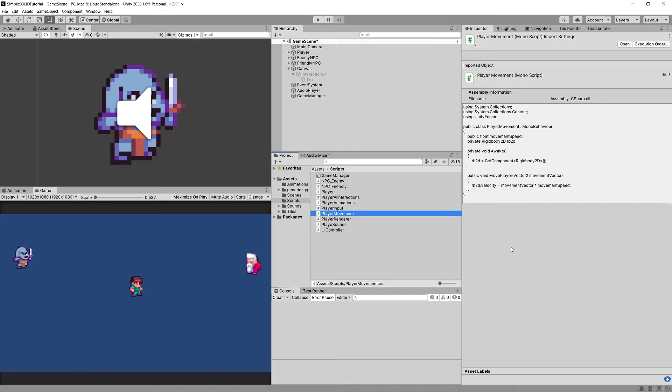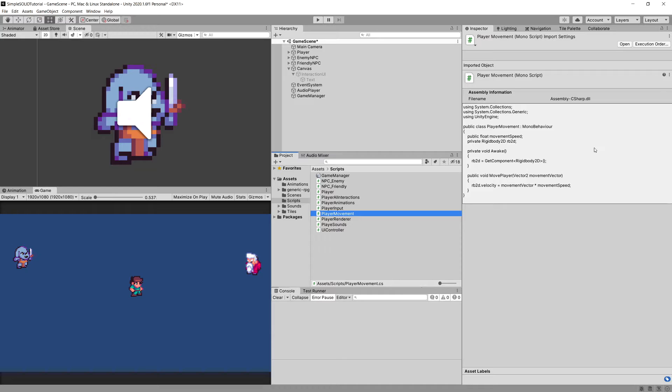How do we use this open-closed principle to make our code more reliable and more open for extension instead of modifying it all the time?